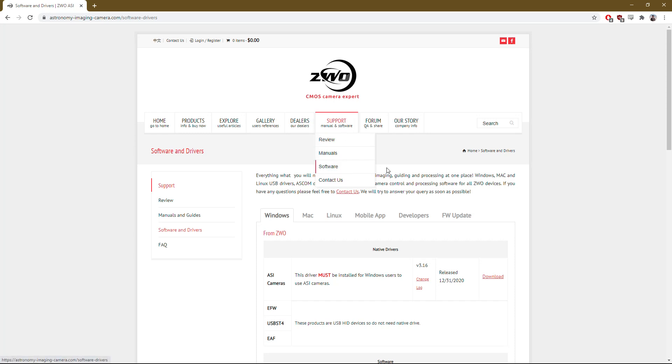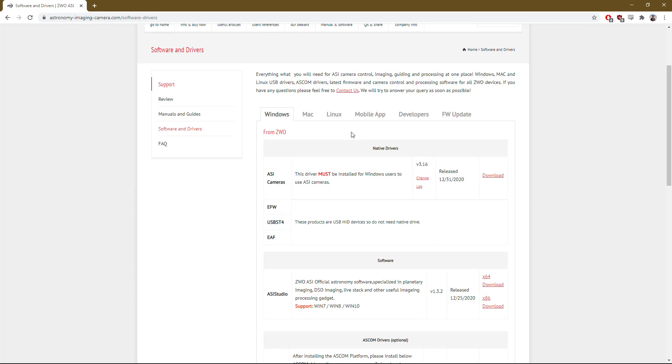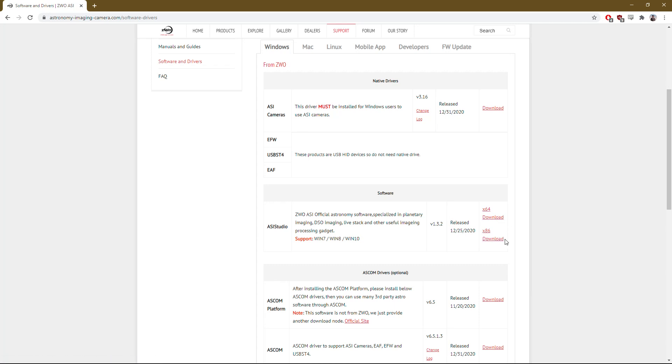At that point, you'll be on this web page here. And then what we're going to do is choose ASI Studio. They have both 64-bit and 32-bit download options depending on your operating system. If you don't know and you have a fairly new computer, it's probably 64-bit, so go with that one.